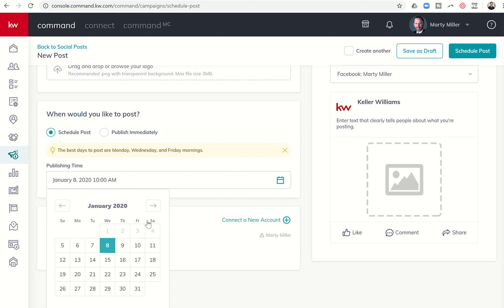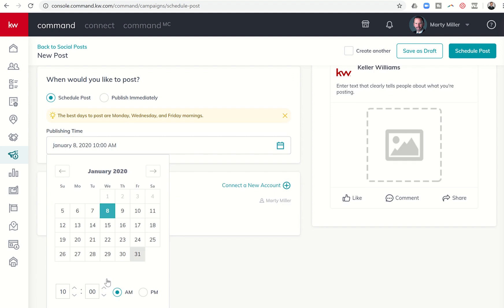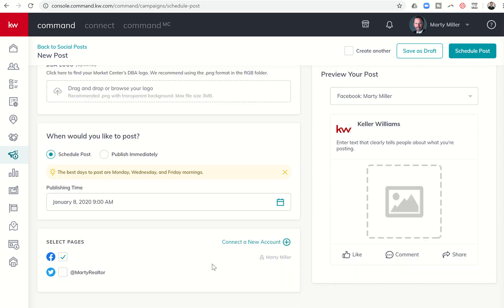I could do Wednesday if I wanted, and maybe I say I want it to go out a little earlier. Maybe I do 9 a.m. So now this post, whatever it was that I was going to create, would post on January 8th at 9 o'clock a.m.